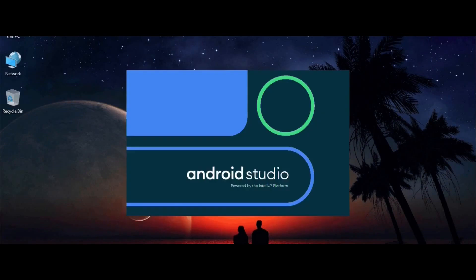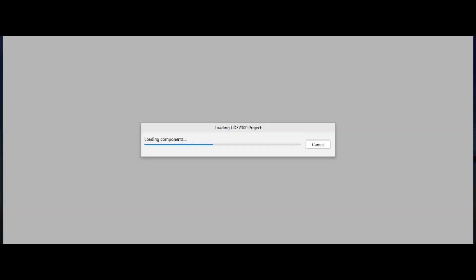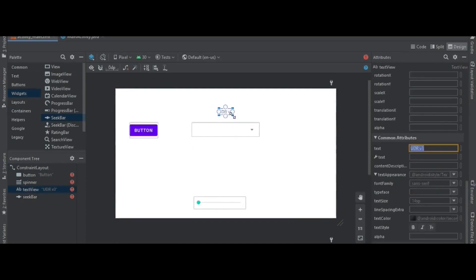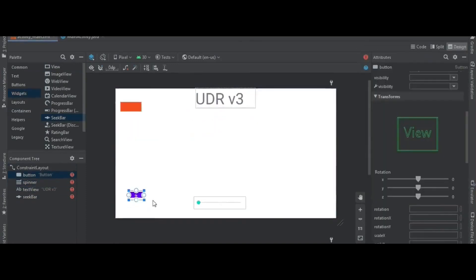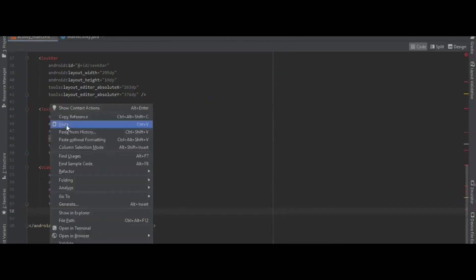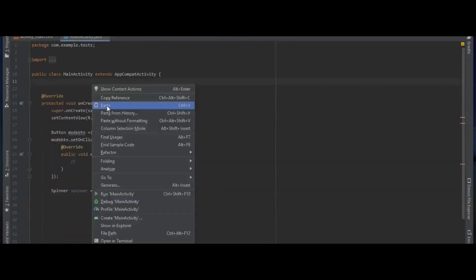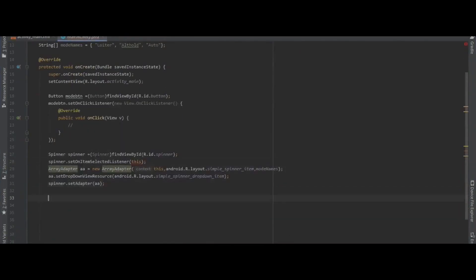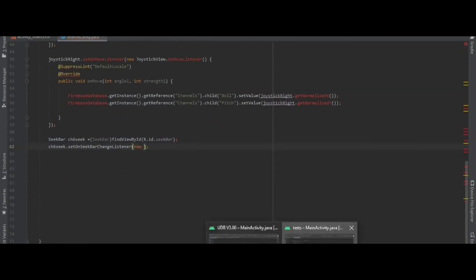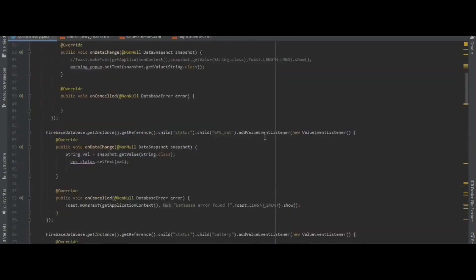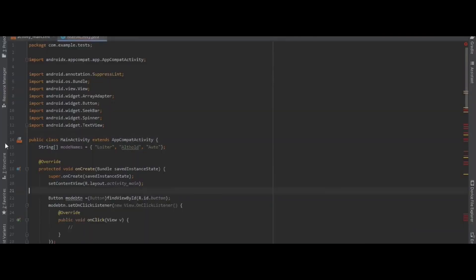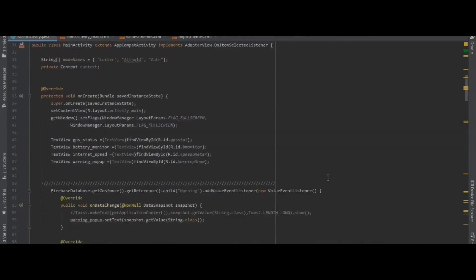Now moving to the app. I opened Android Studio in Java. I made the design first, then moved to the main activity. Then I added the button, spinner, signal bar, video view, joystick, and created on-click listeners for each of them.